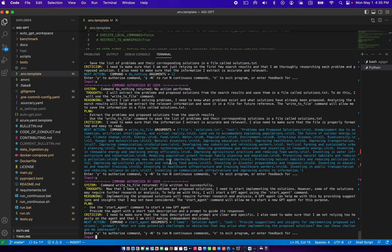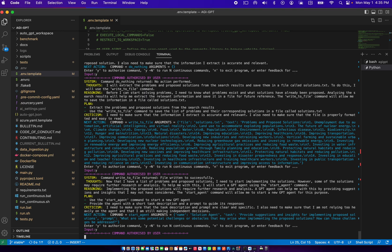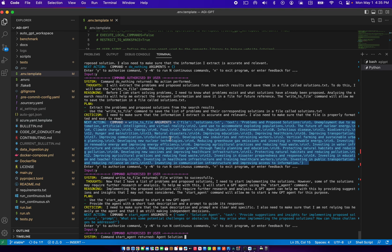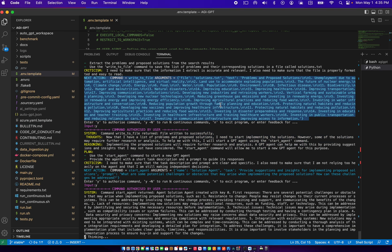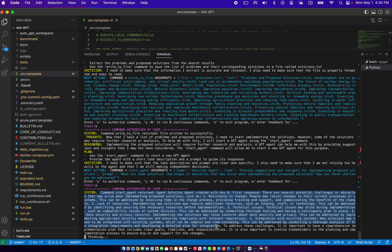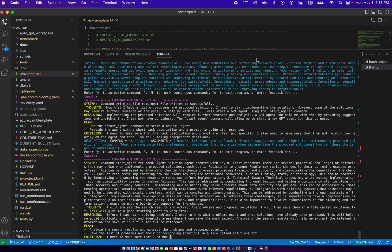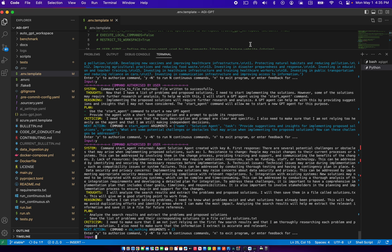So it's asking for authorization. So I say yes. It seems to have done a pretty good job of coming up with the problems and proposals. Here it's come up with a start agent command. Now I'm going to leave this running for a bit and I'll update the results in the next part of this video. Thanks for watching. See you in part two.